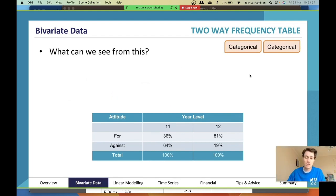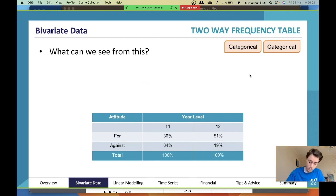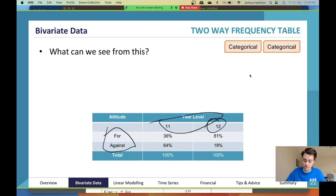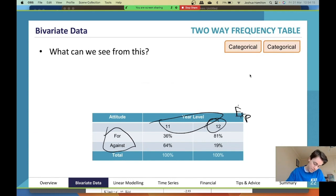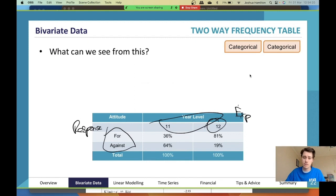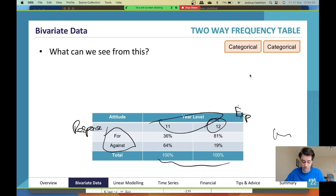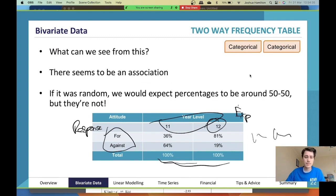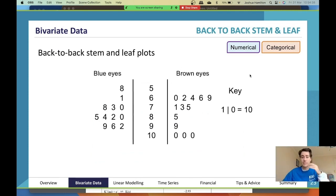Two-way frequency tables are pretty straightforward. You need totals — particularly at the bottom. Your explanatory variables go across the top, your response variable goes on the side. Therefore totals go at the bottom because the columns will each sum to 100%, not the rows.